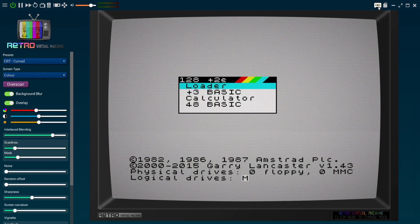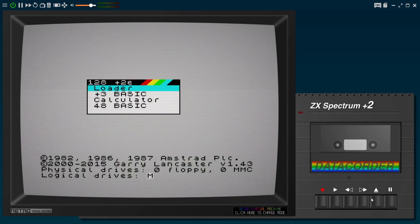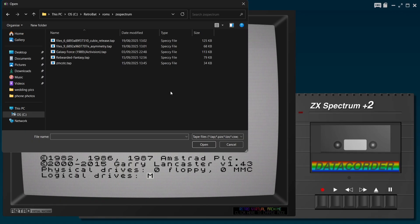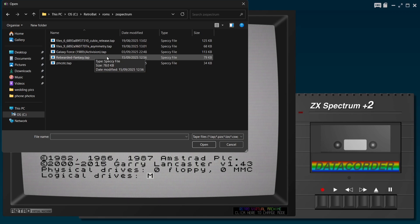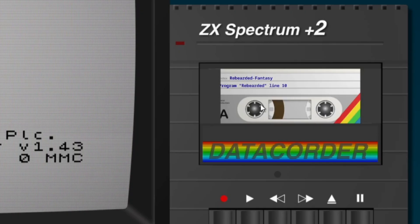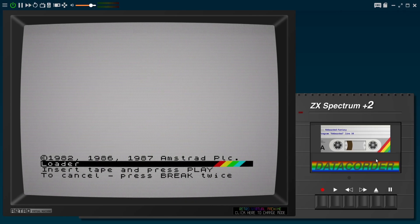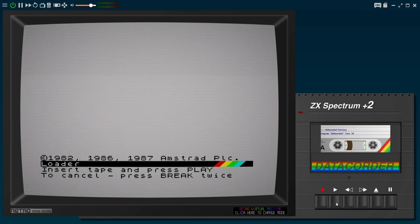To load a game, click the cassette logo at the top to bring up the cassette recorder. Click Insert to open the file browser and load a tape. I'm going to load up one of the latest ZX Spectrum games — the very awesome 'Rebearded Fantasy.' Double left-click the .tap file and the cassette recorder now has the tape inserted, complete with label art. Using my cursor I can switch between Loader, Plus 3 Basic, and so on. I'll select Loader, then Insert Tape and press Play. Fair warning — this emulates the sound of the Spectrum loading, which isn't pleasant for everyone.